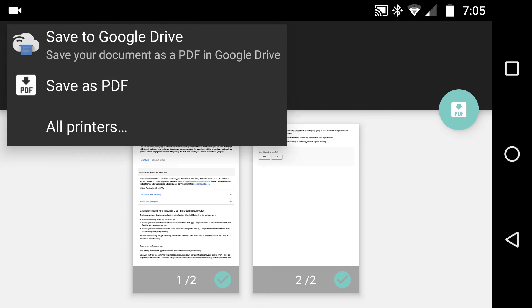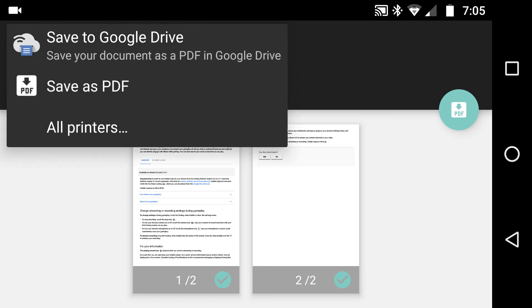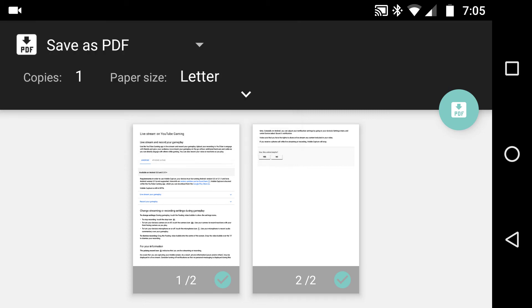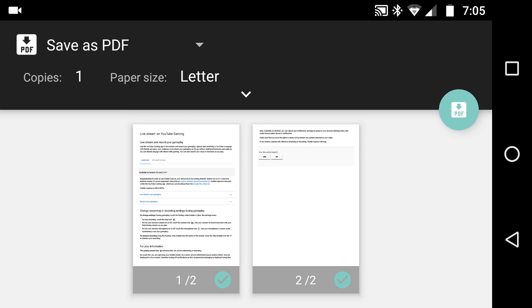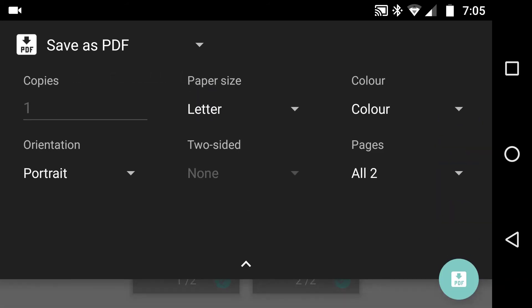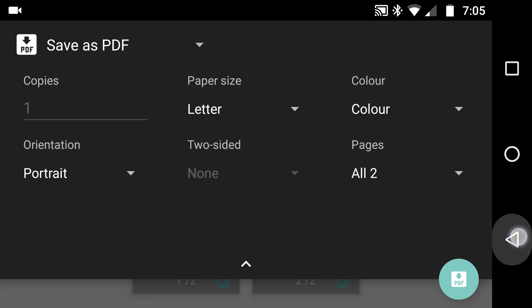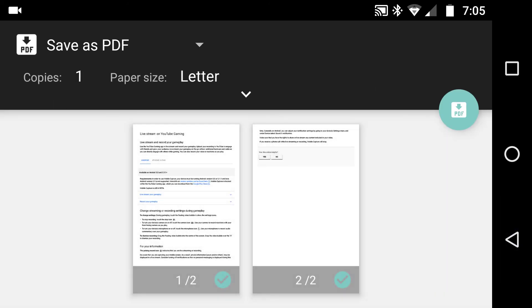I can drop down the arrow and I can save it to Google Drive or obviously print it. But in this example, I want to get that two page document. I can then look at the color, the pages, that sort of stuff.